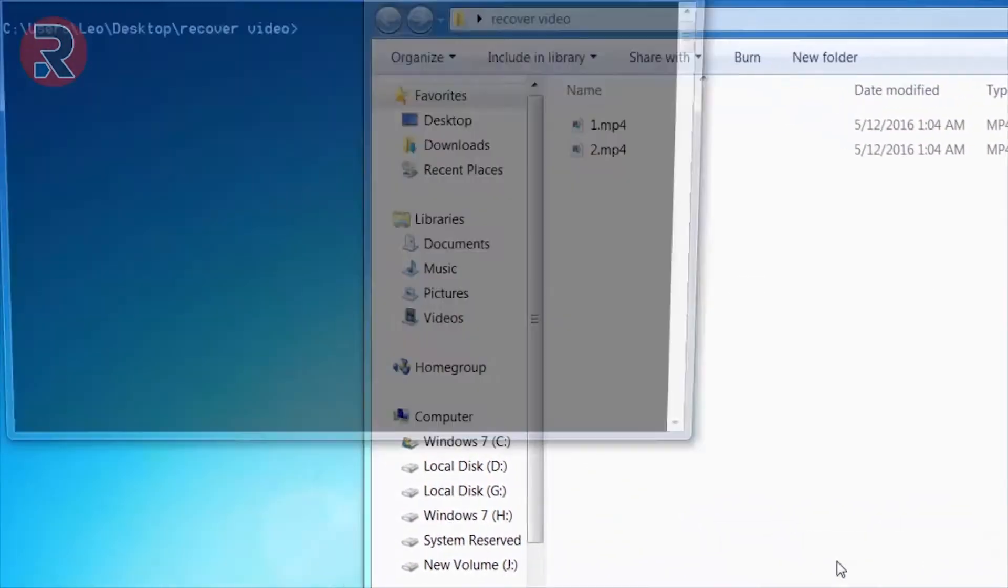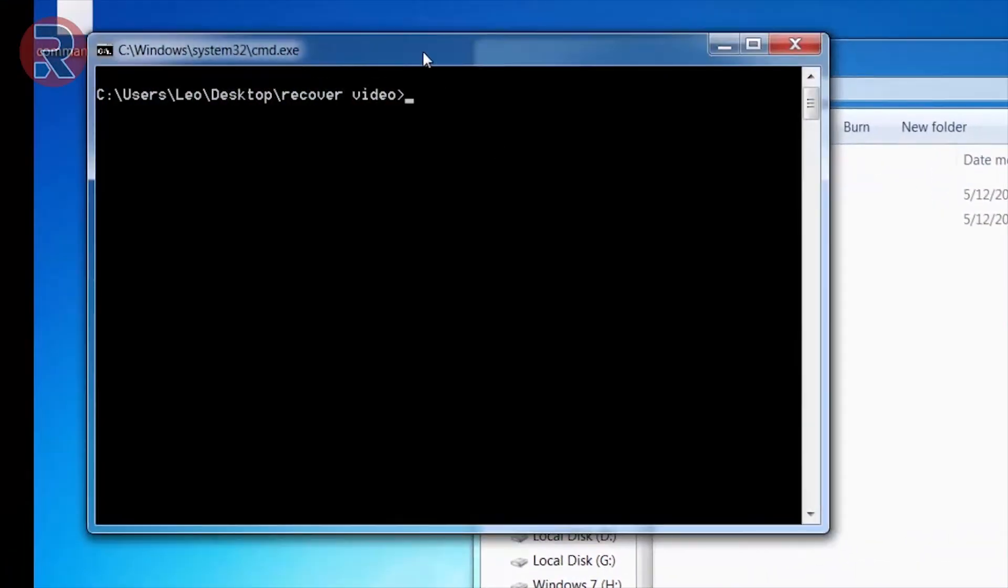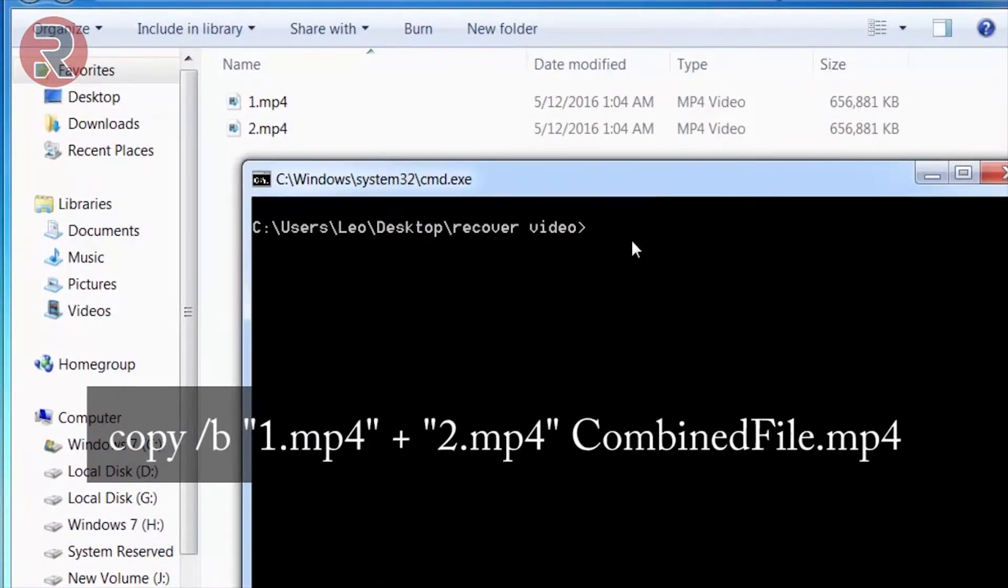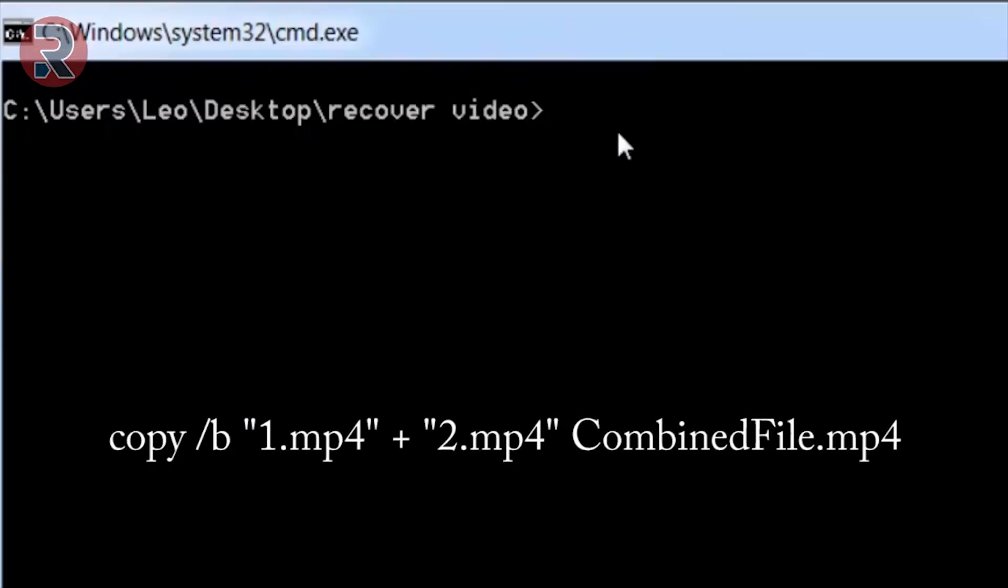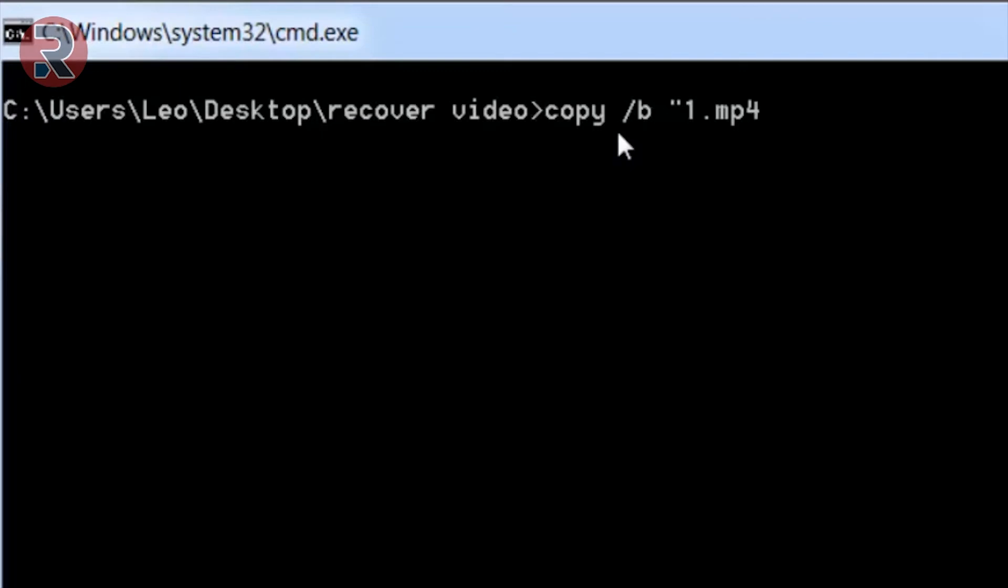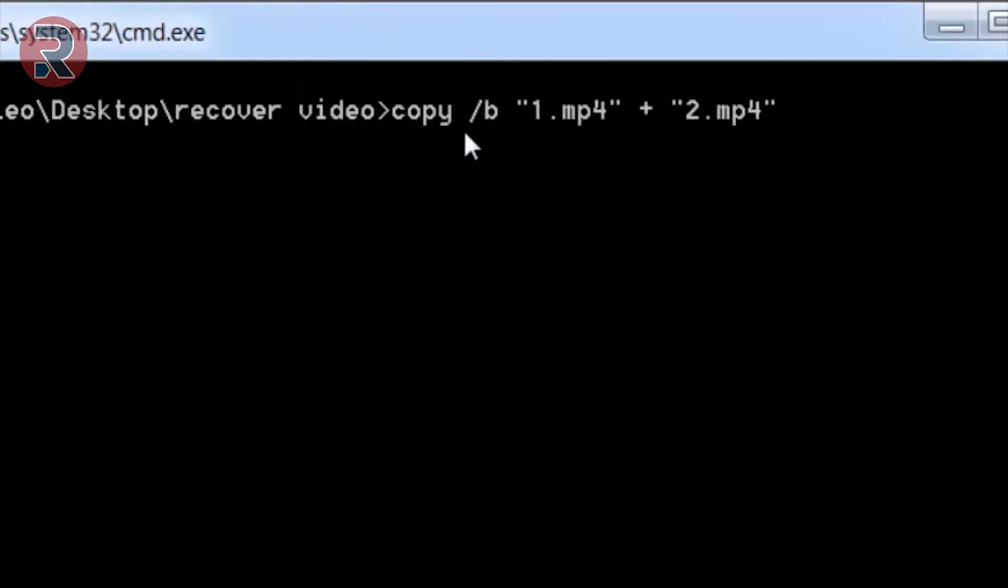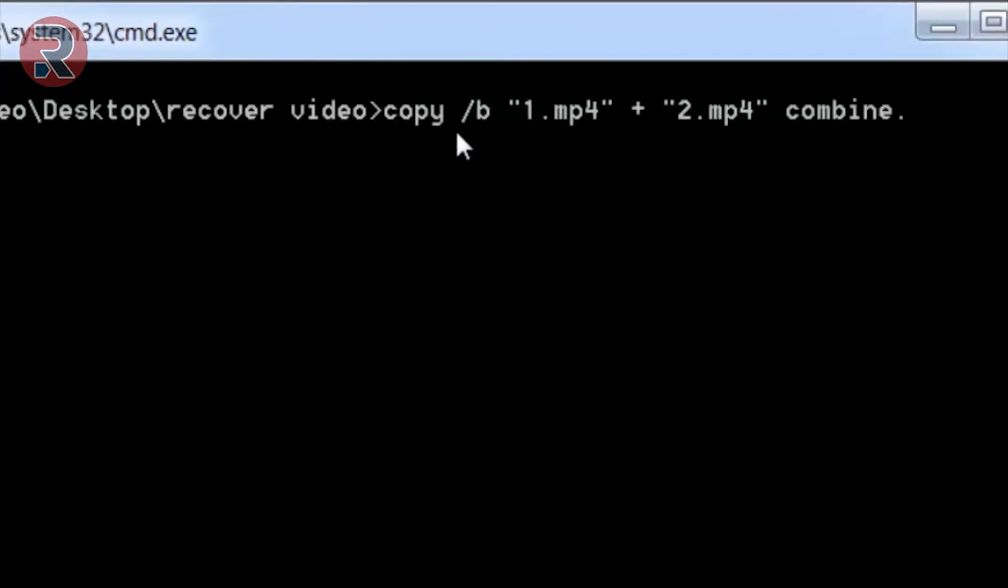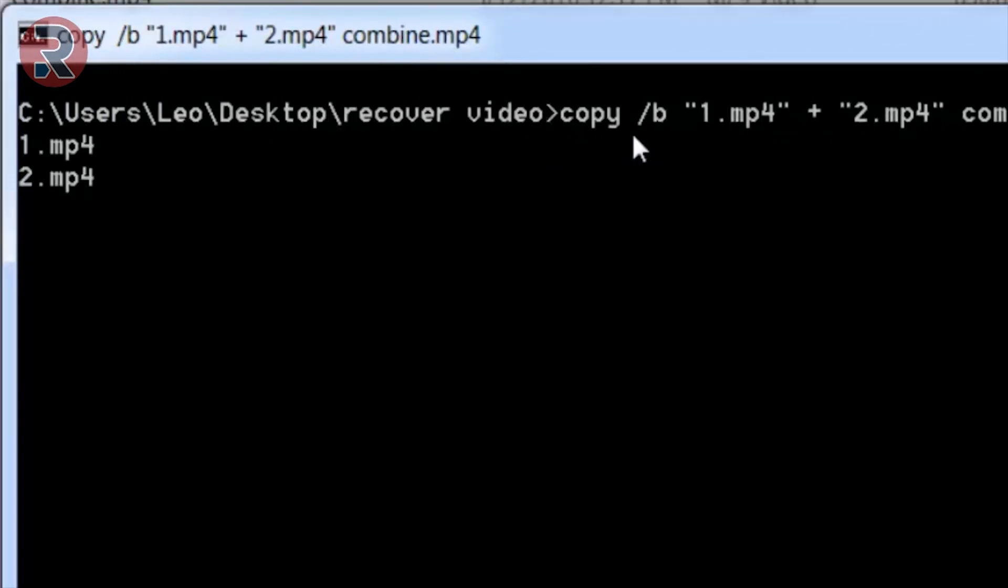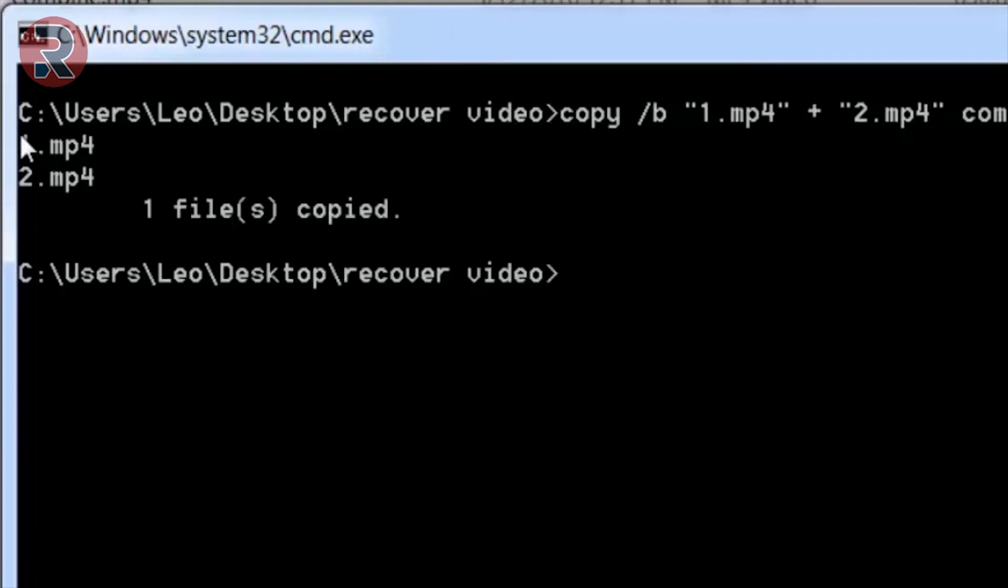After opening the command window, type here this command: copy space slash B space encode 1.mp4 space plus 2.mp4 then file name you want. I write combined file.mp4. After typing the command on the command prompt, hit Enter and it's going to combine those two files into a single file. Now in the folder we have total three files.